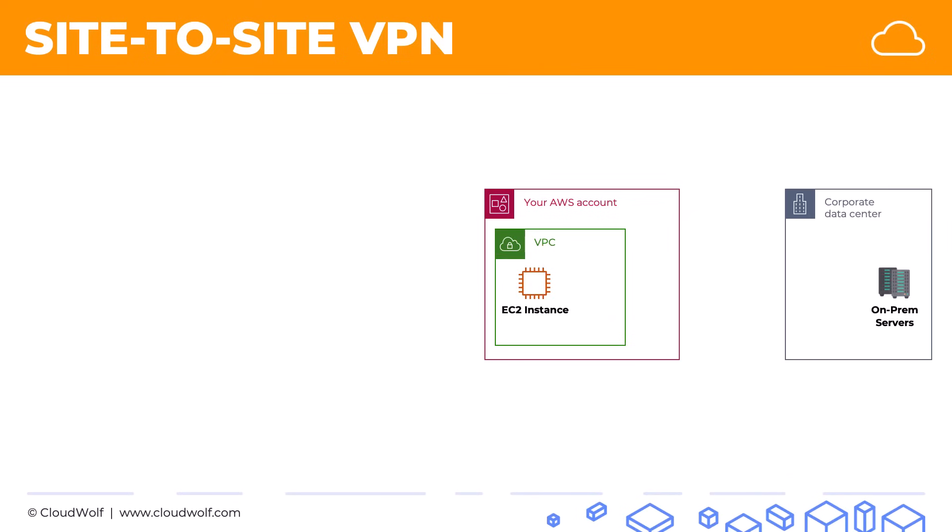And at the same time you have a corporate data center with on-premises servers. So how do you enable the connection between the two? How can your EC2 instances talk to on-premises servers and vice versa?